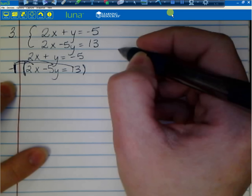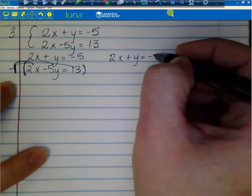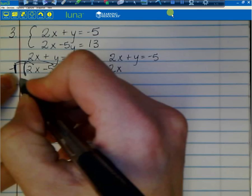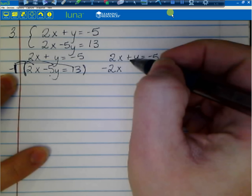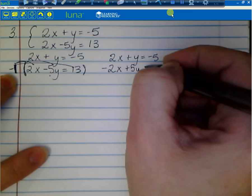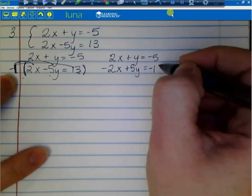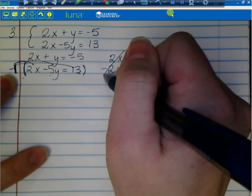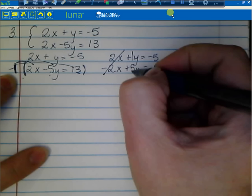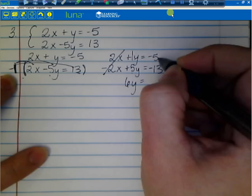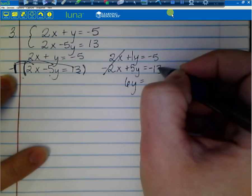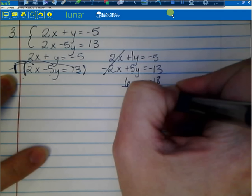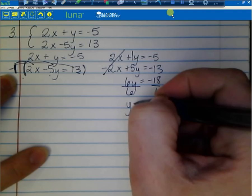So I rewrite the problem. The top equation 2x plus y equals negative 5 stays the same. The second becomes negative 2x plus 5y equals negative 13. Now the 2x terms cancel. I'm left with 1y plus 5y equals 6y, and negative 5 minus 13 gives negative 18. Divide both sides by 6, giving y equals negative 3.